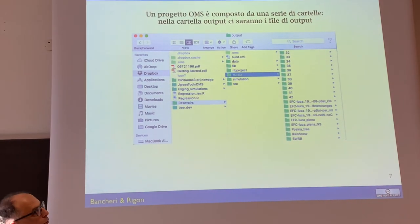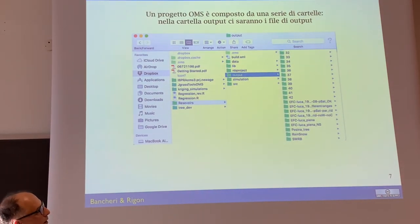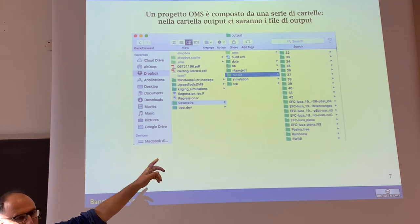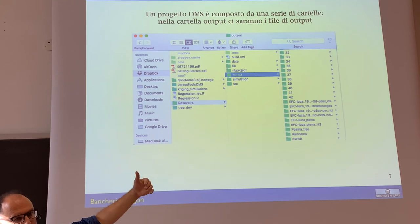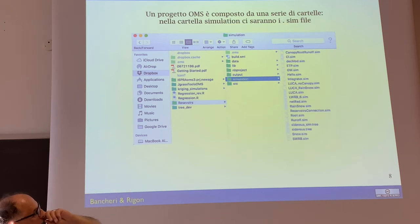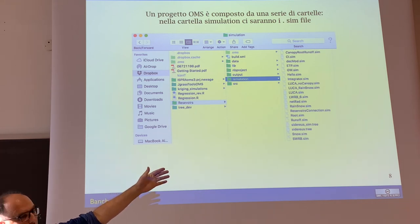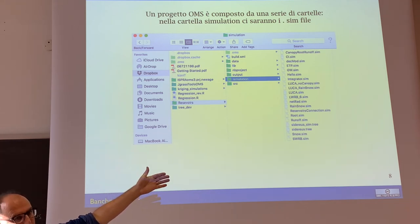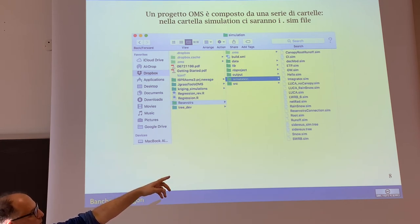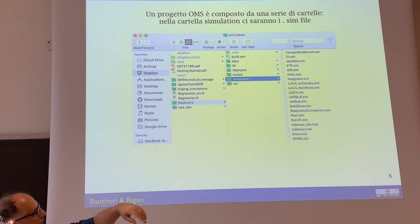The outputs are numbered — you can see 31, 32 — because this execution was done several times and those are the outputs. You can have different simulations inside the same project: sim files for snow, for other things, and you will end up having many of them.